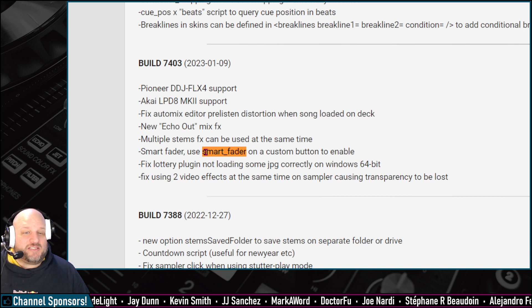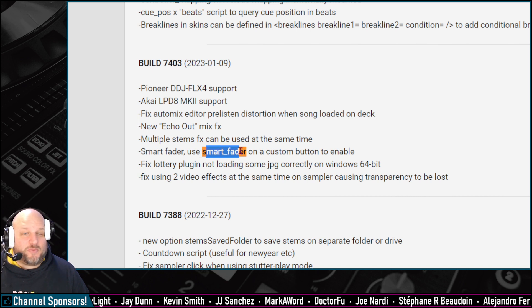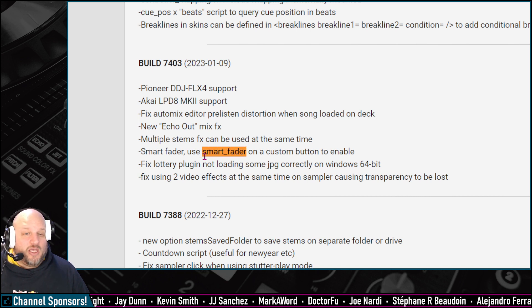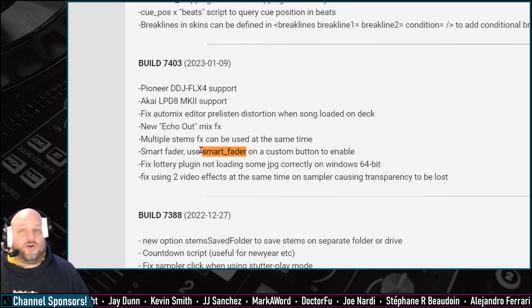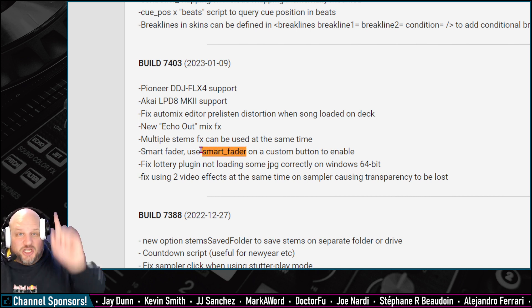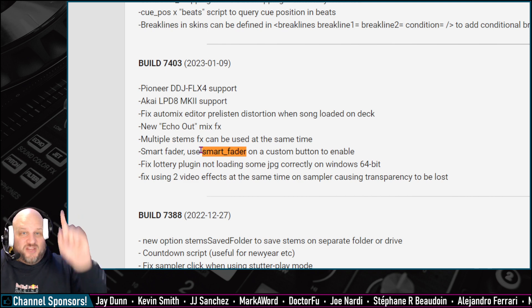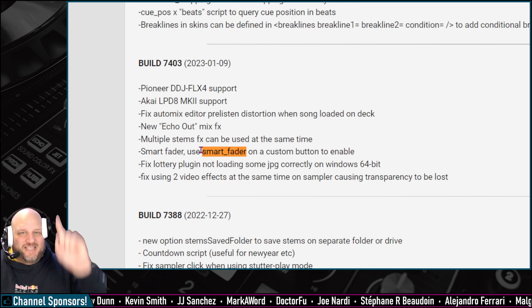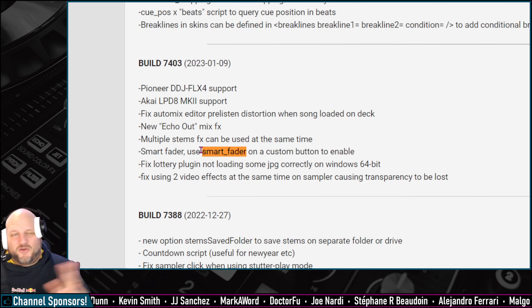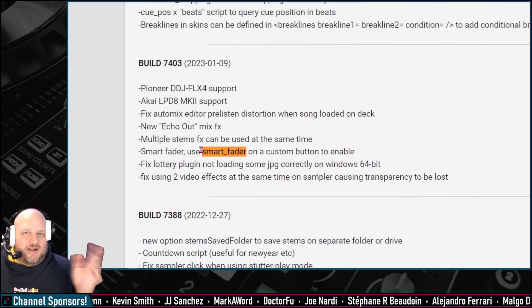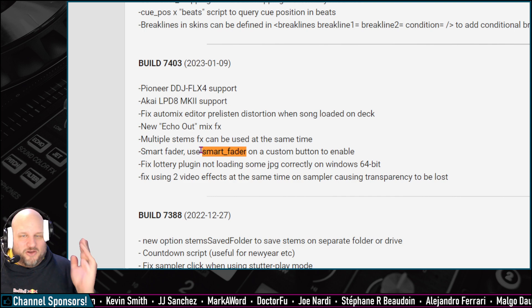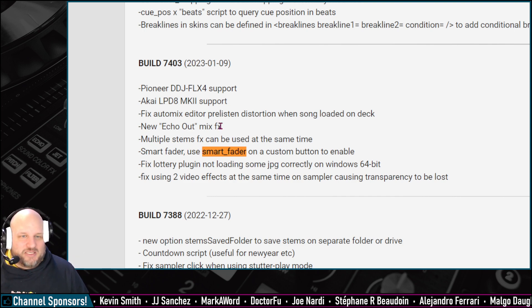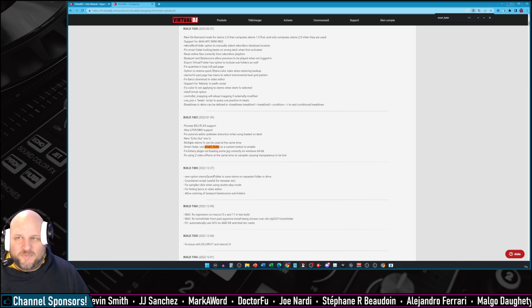then this script will work. Don't know how to get on the early beta release? Check out this video right here, where I show you exactly, very quickly, how to access the early beta releases of Virtual DJ software.